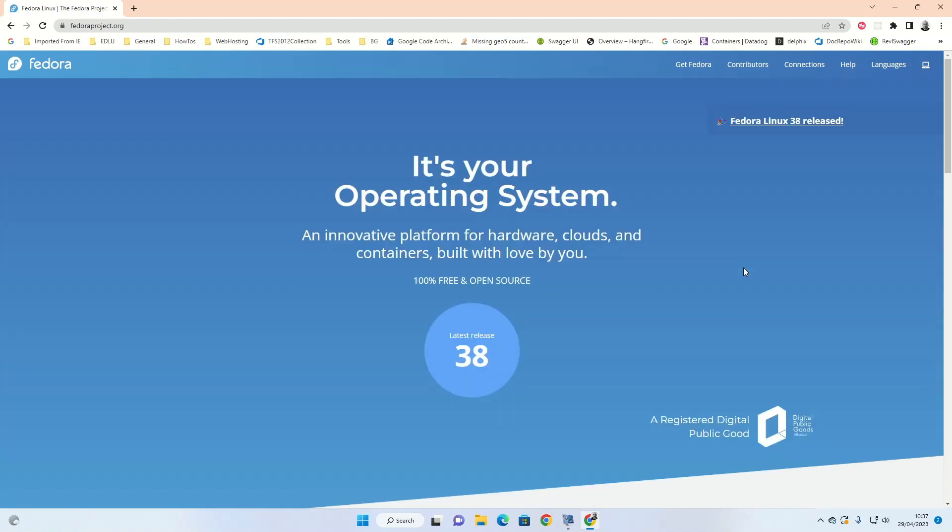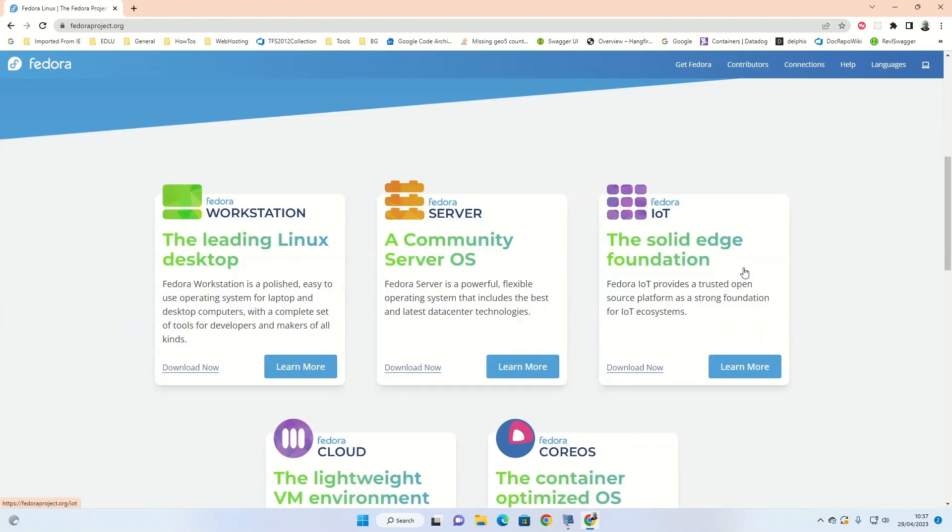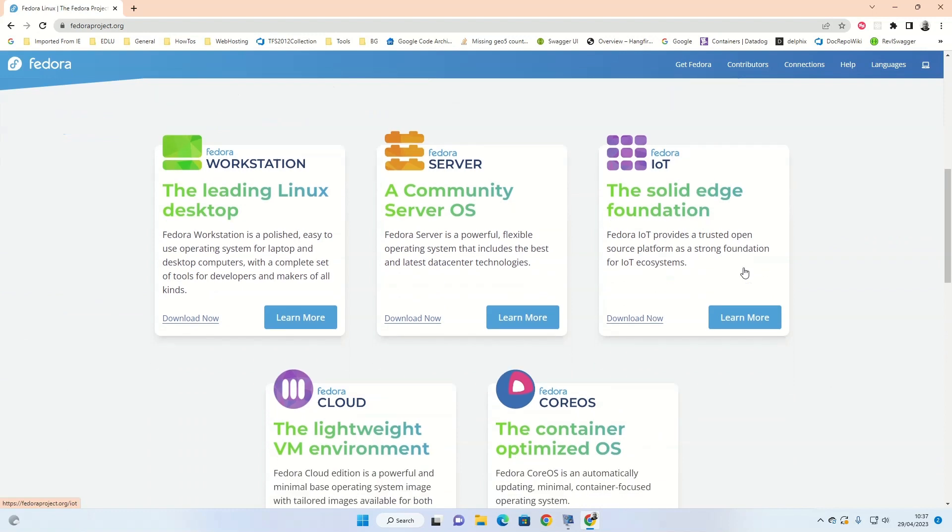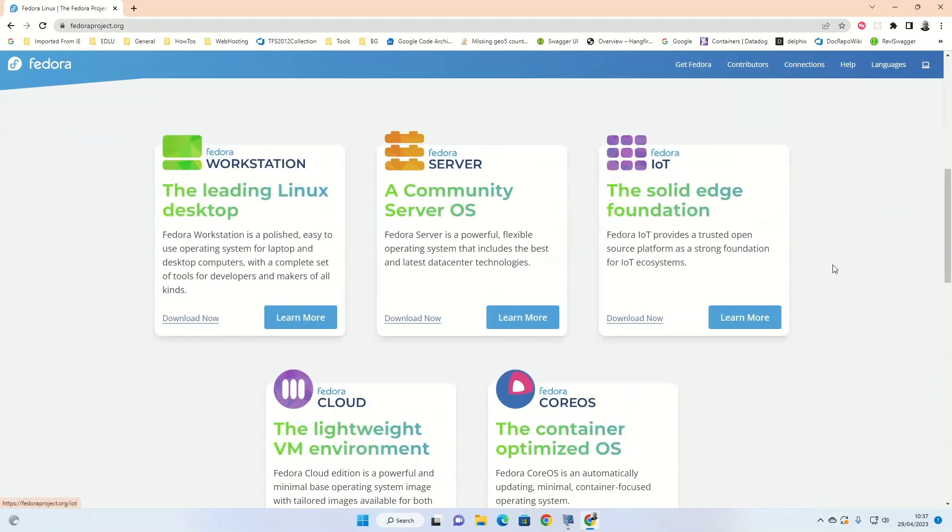Fedora Linux is one of the grandfathers of Linux, originally based off Red Hat Linux. It is a solid desktop operating system. Today we're going to show you how to install it.